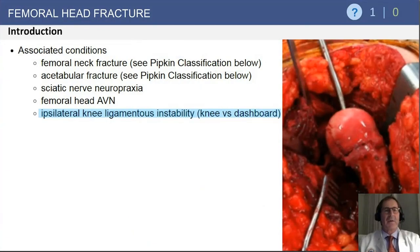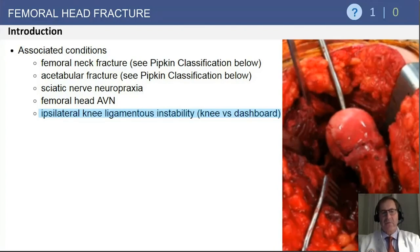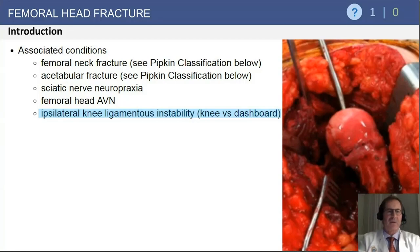Also notable is the potential for ipsilateral knee ligamentous injury. These fractures and dislocations commonly occur with the patient in a flexed posture, with the knee hitting a dashboard or a fixed object during sudden deceleration, which can also cause ligamentous damage to the knee.